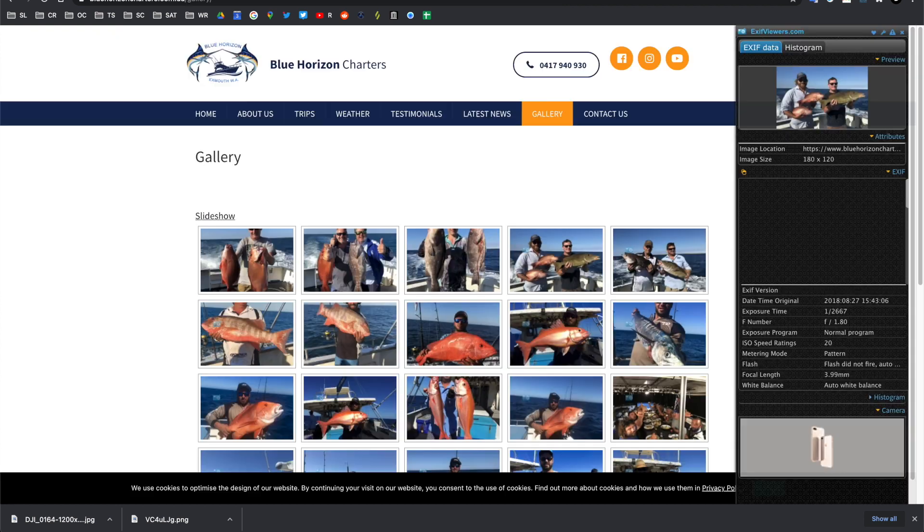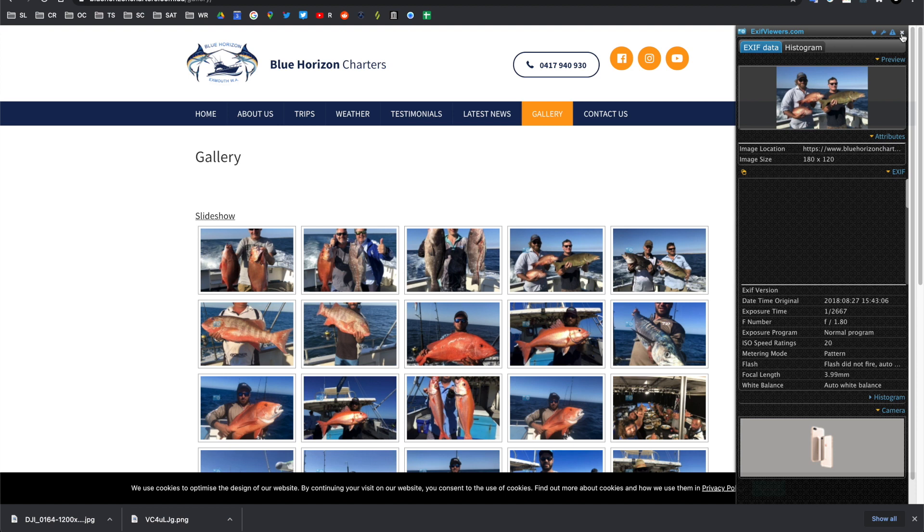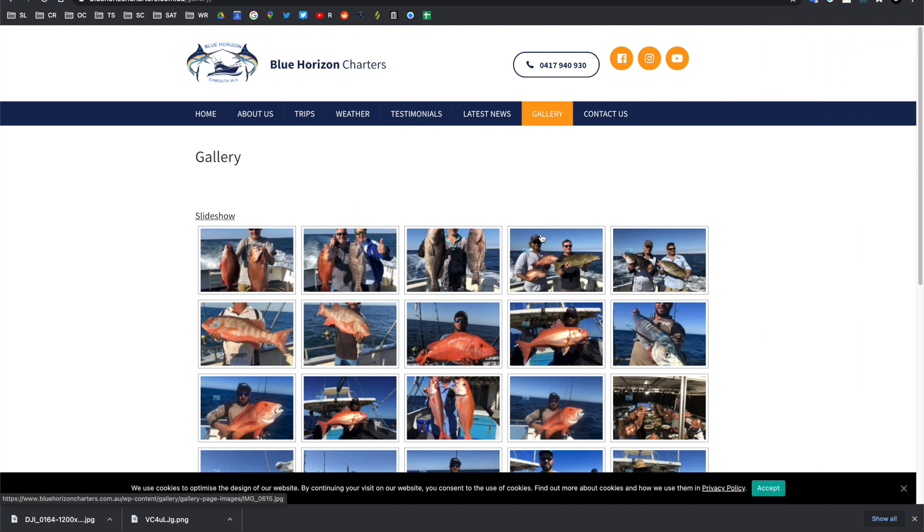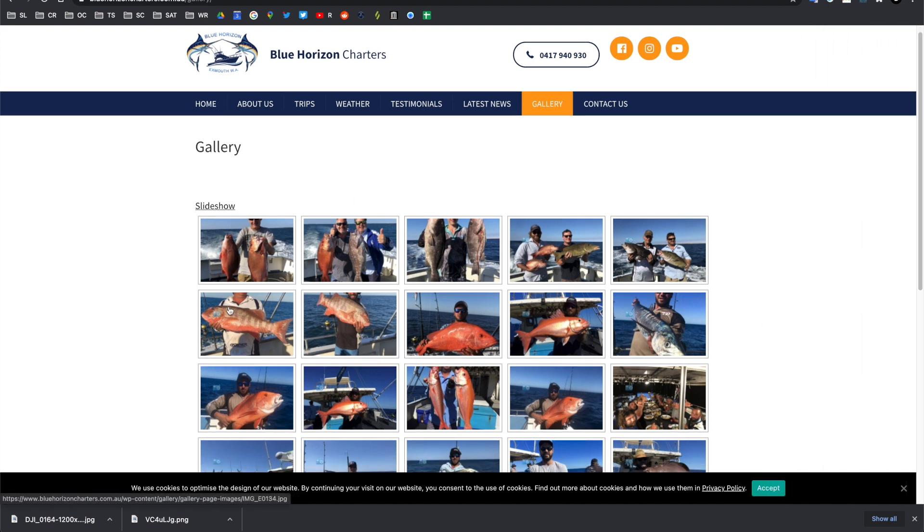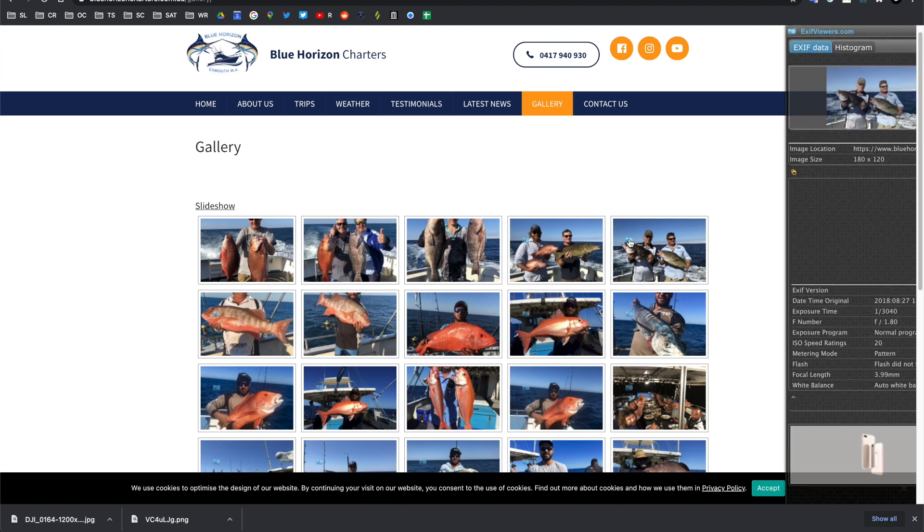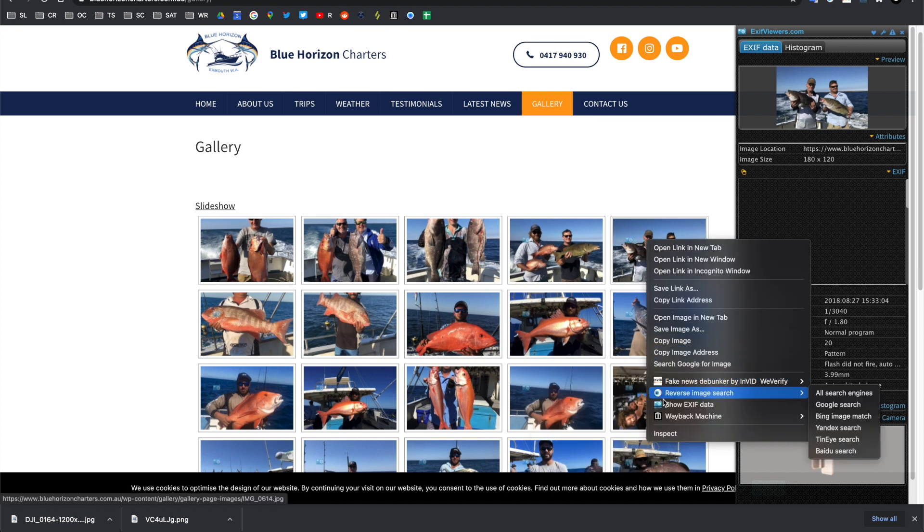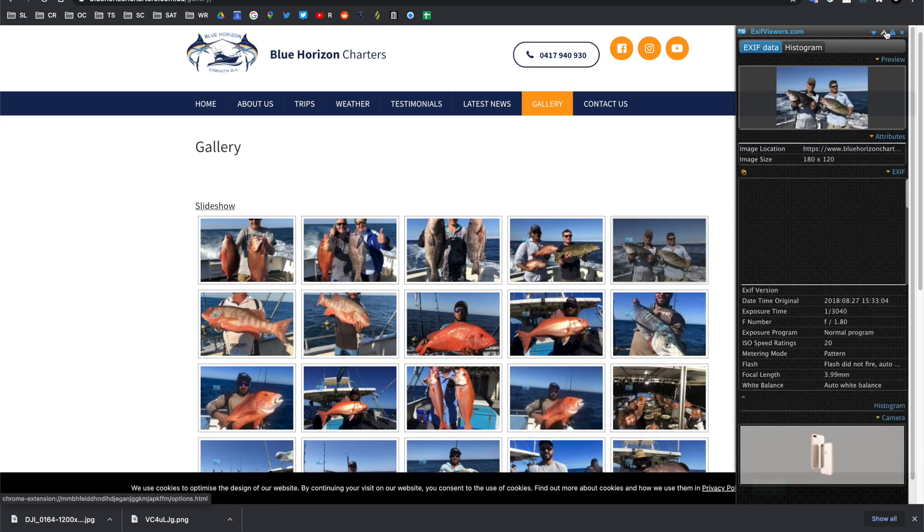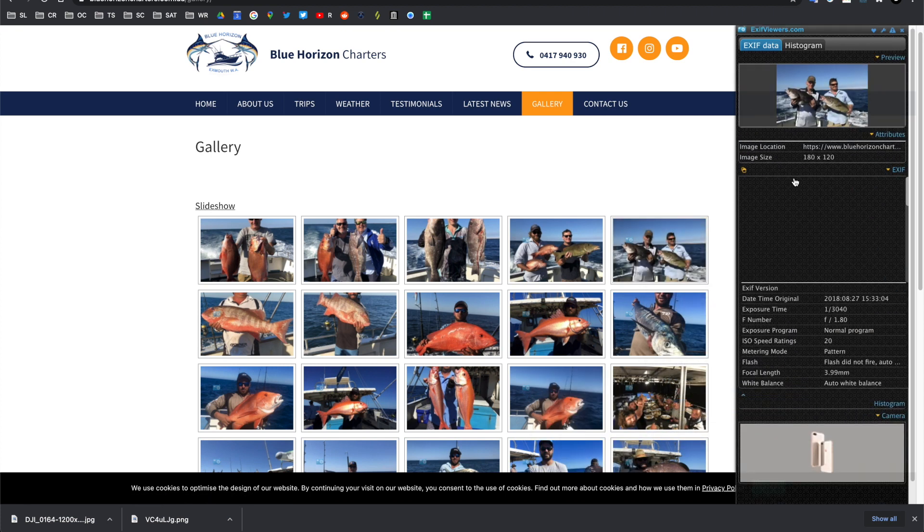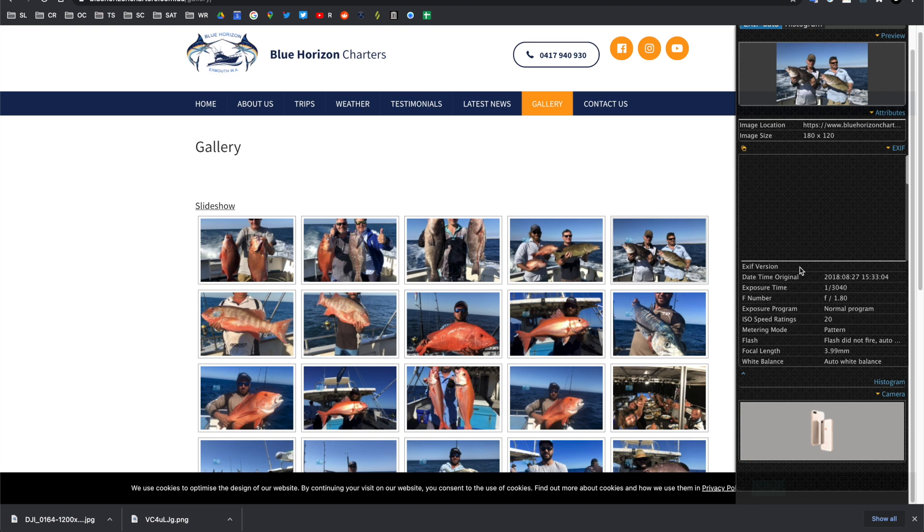So, to show you an example, here's a nice little fishing website where there's been some amazing photos taken of fish being caught, and we can, for instance, click one of these photos, and the EXIF Viewer plugin has a little pop-up, or we can just right-click and show EXIF data, and that will provide us with the EXIF data that is available.